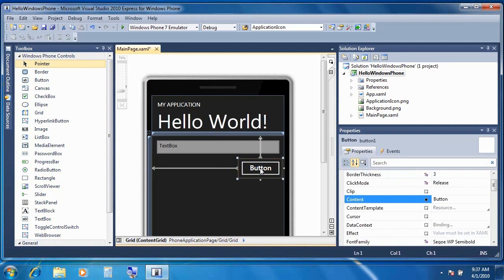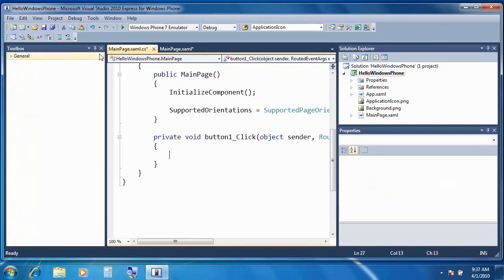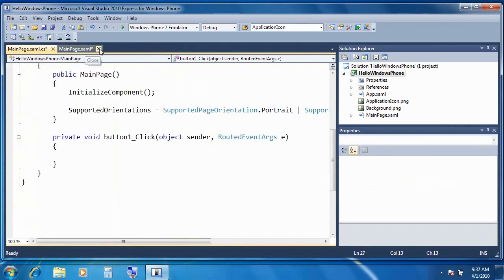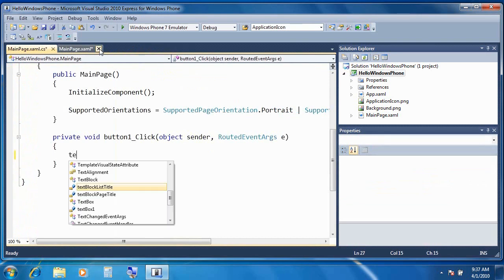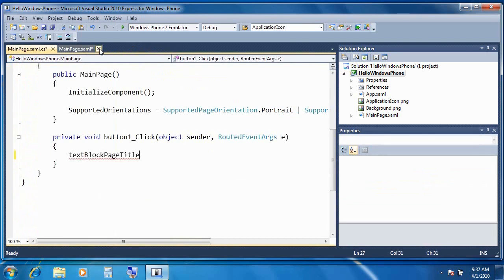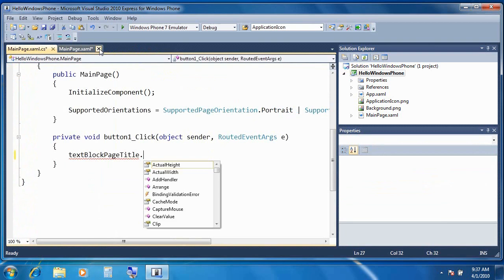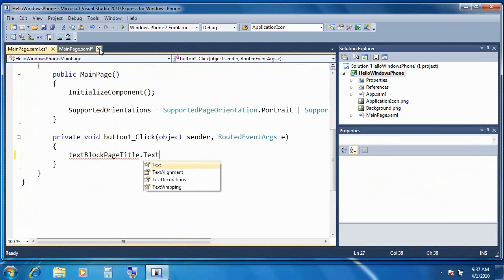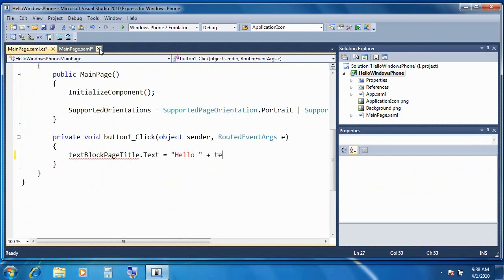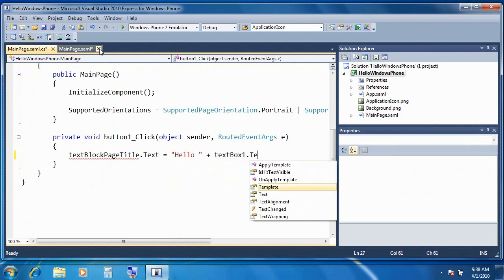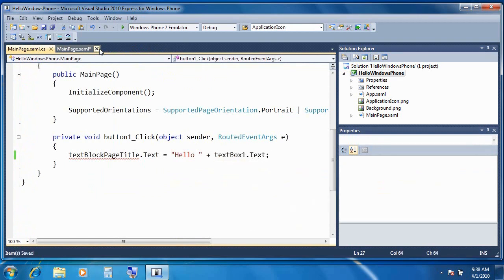As you can probably guess, simply double-clicking on the button would generate an event handler in the code behind. And so once I'm in that event handler, I can write whatever code I'd like. So for instance, I'll change the text block page title text property, to be equal to hello plus the name of the user, which presumably they type into the text box.